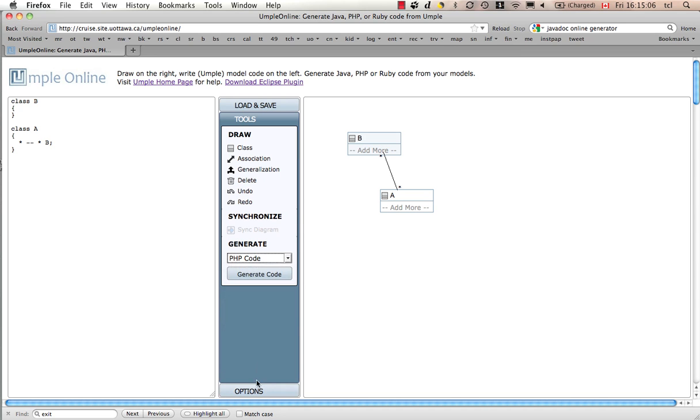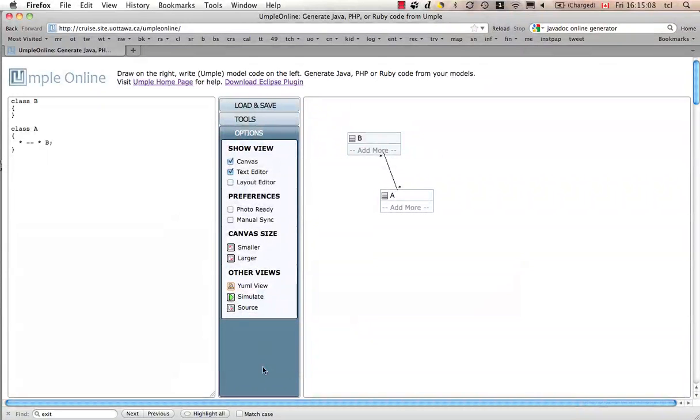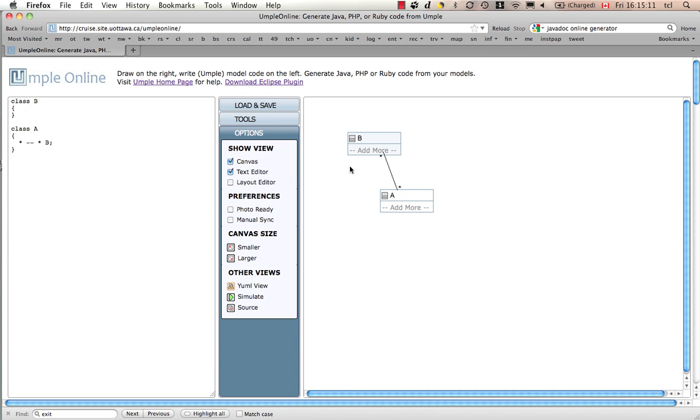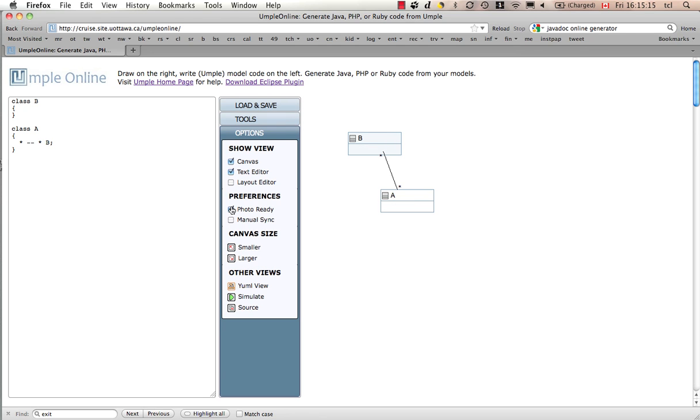In addition, UML online has a number of options. I can notice these add more items here. I can click on photo ready, which will clean those out and make the diagram look nicer. And there are a number of other things that I can do, which we won't get into at this moment.